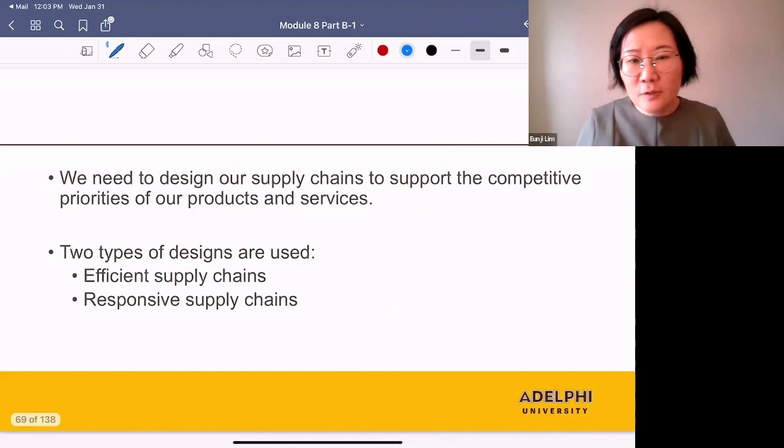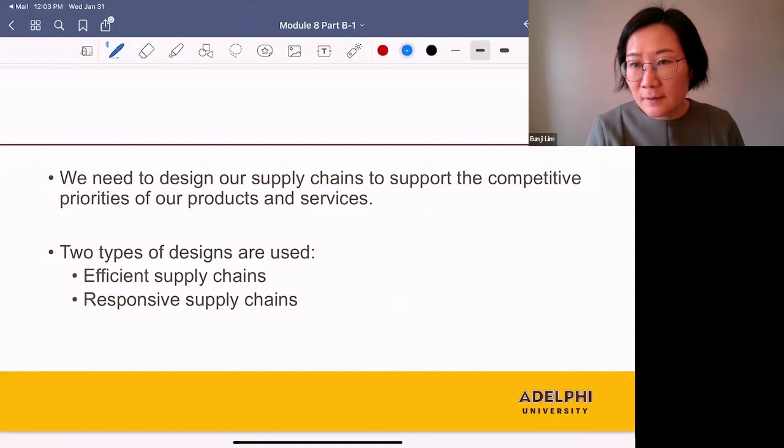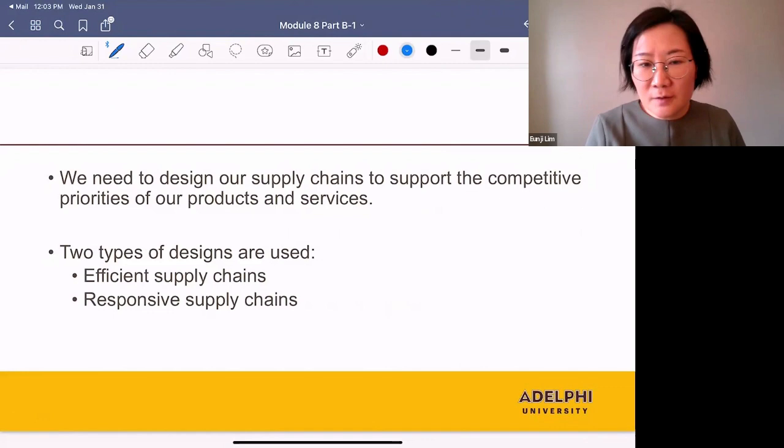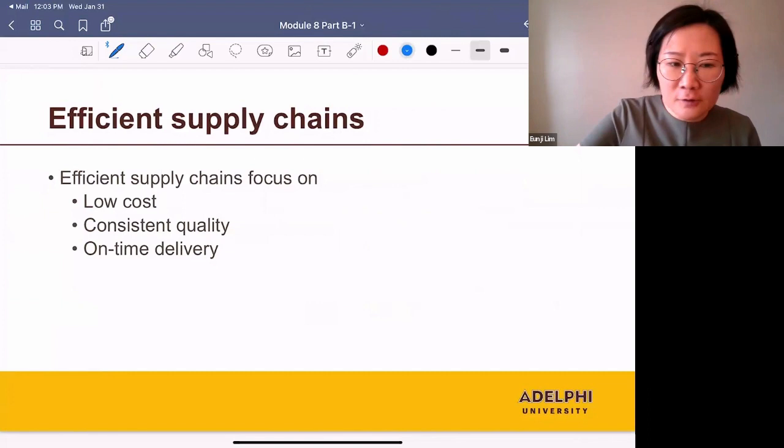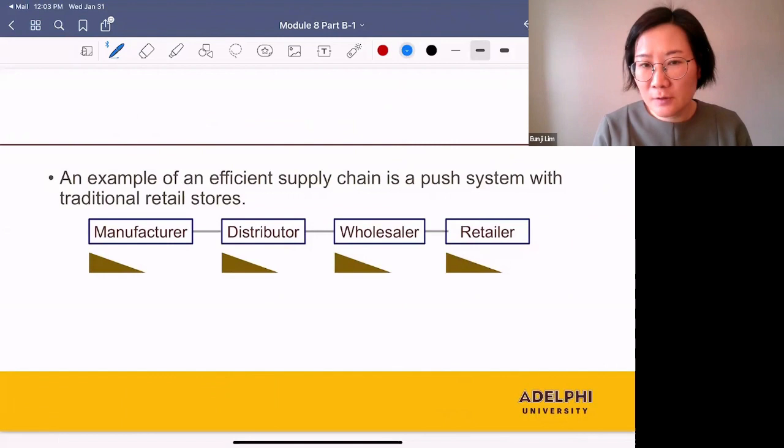We need to design our supply chains to support the competitive priorities of our products and services. Two types of designs are used: efficient supply chains and responsive supply chains. Efficient supply chains focus on low cost, consistent quality, and on-time delivery.